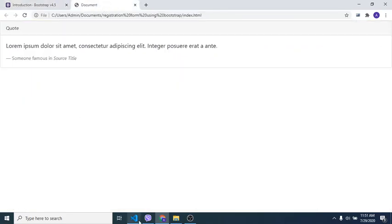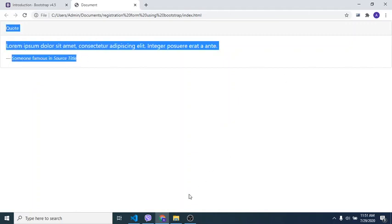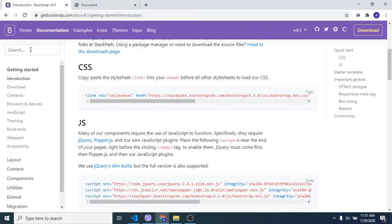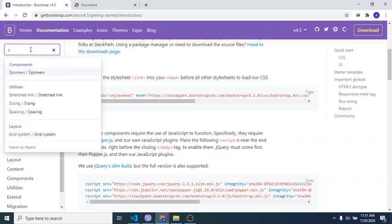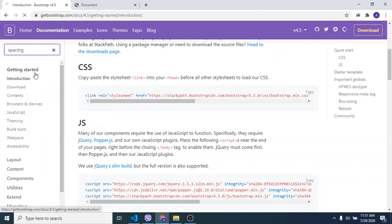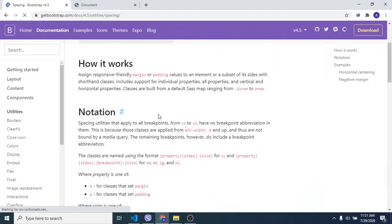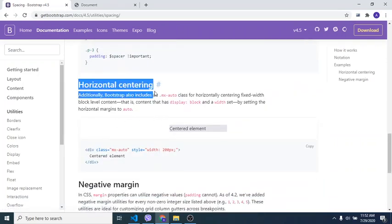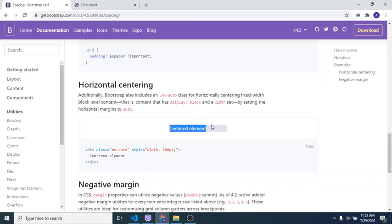Before we start, we have to make some changes — we need to add some width to this card and center it. Everything is in Bootstrap 4.5; we just have to know how to search for it. For example, if we go into the spacing section, we can find how to center elements. To center it, we use mx-auto.